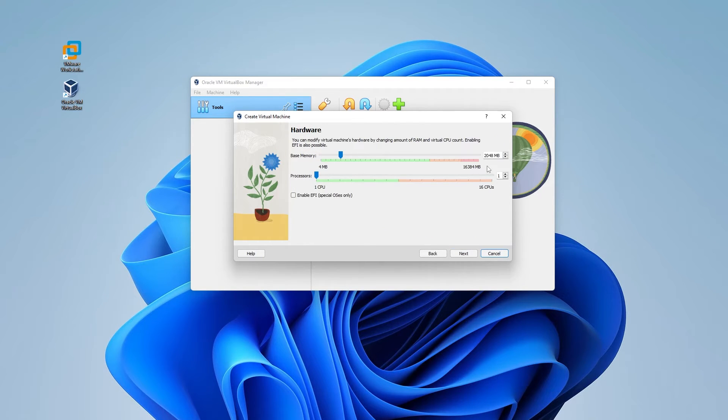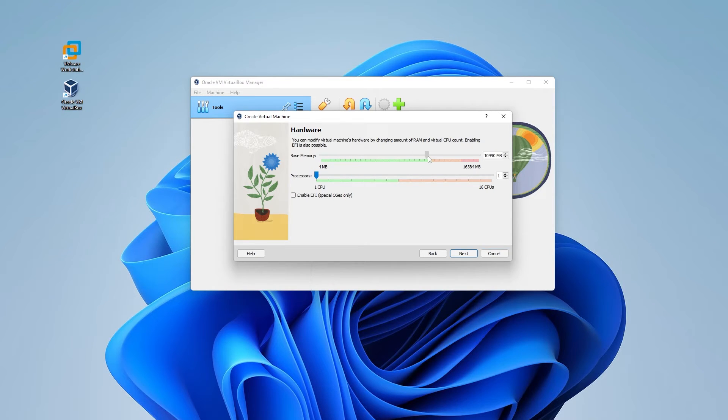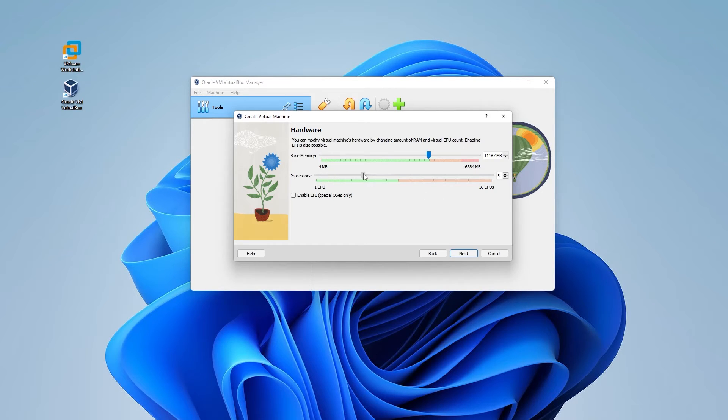And for RAM, you need at least two gigs of RAM. Anything above this is going to be better and it's going to run smoother. So I'm going to go ahead and max it out inside this green space. And then for processors, I recommend at least 2 CPU cores, but if you can max this out as well, it's just going to run better for you. Then go ahead and click on next.